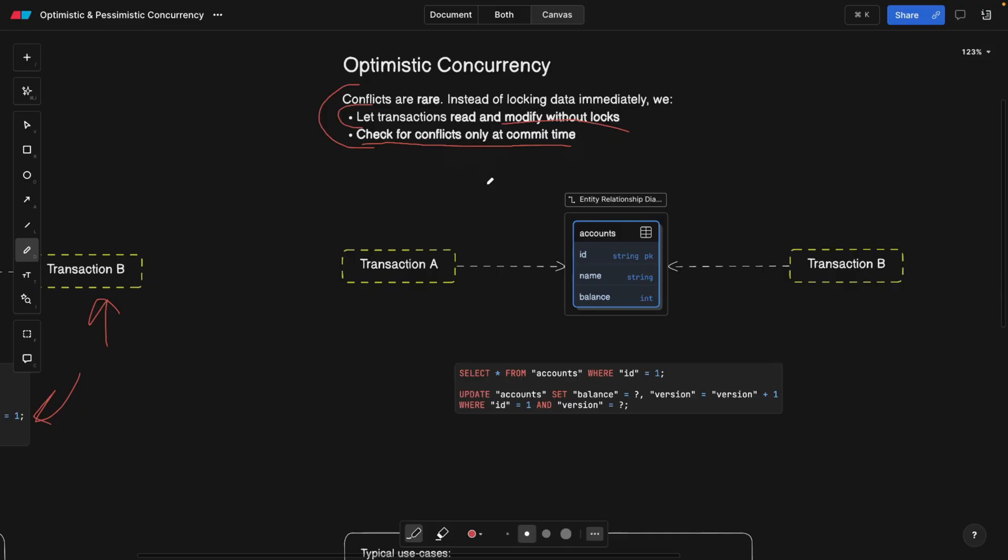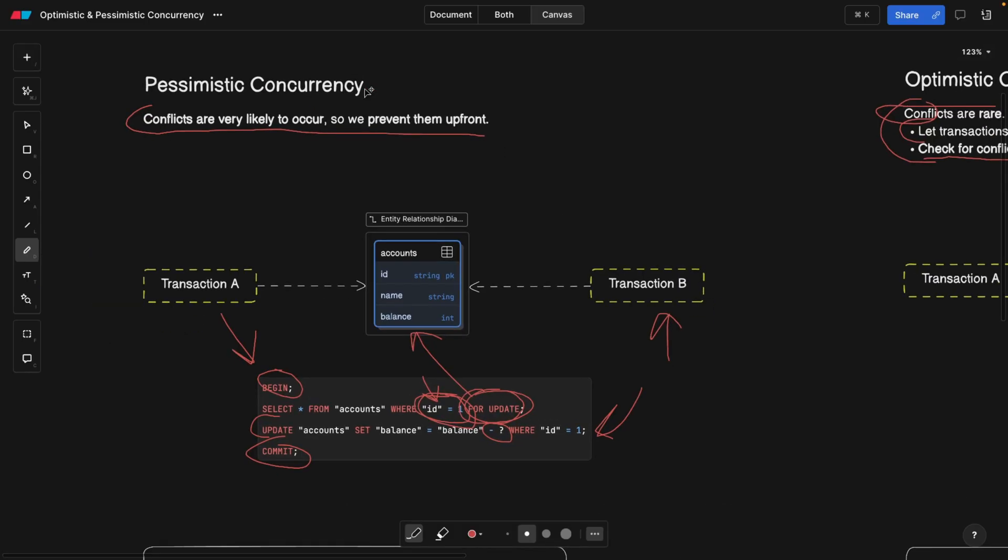Now, this assumes that we have a lot of reader requests and not write requests because when we are reading something from our database, we have lower chance for conflicts while pessimistic concurrency is for the time when you have a lot of writes. For example, booking something or reservation.